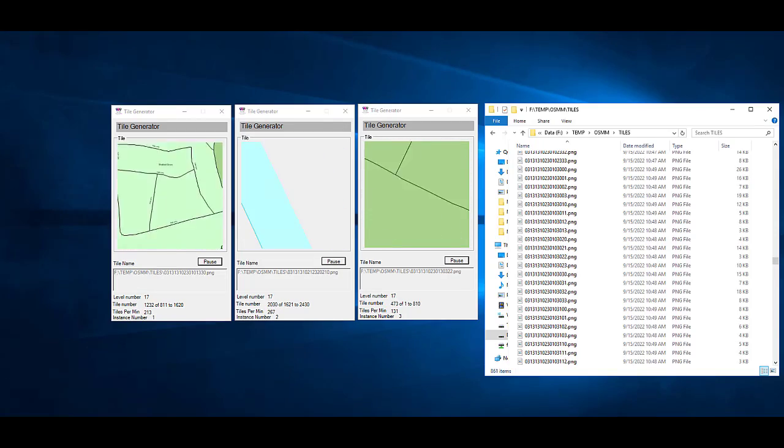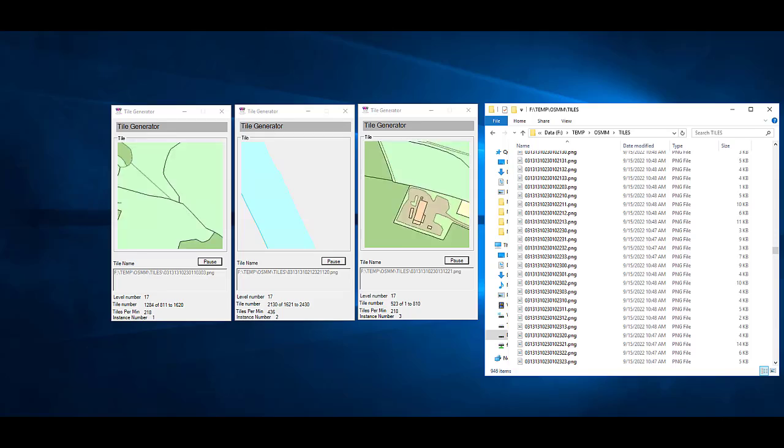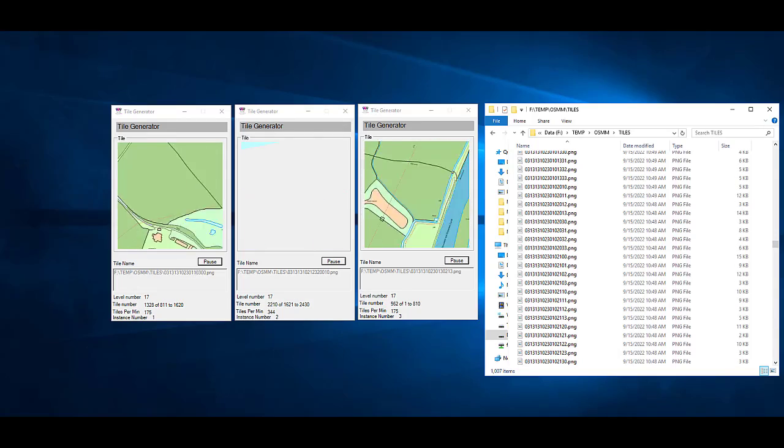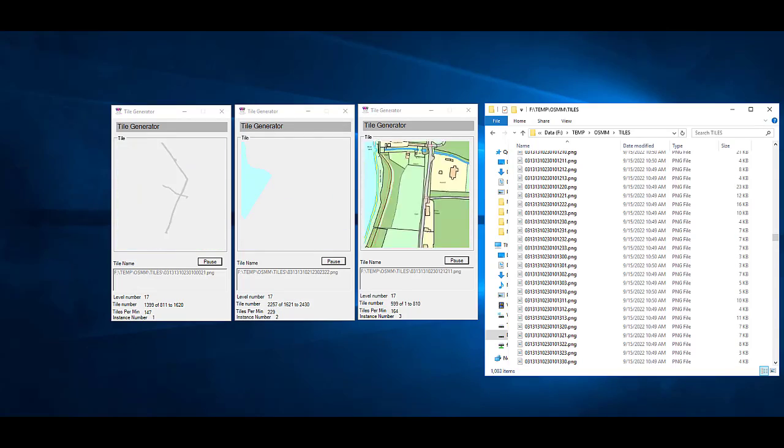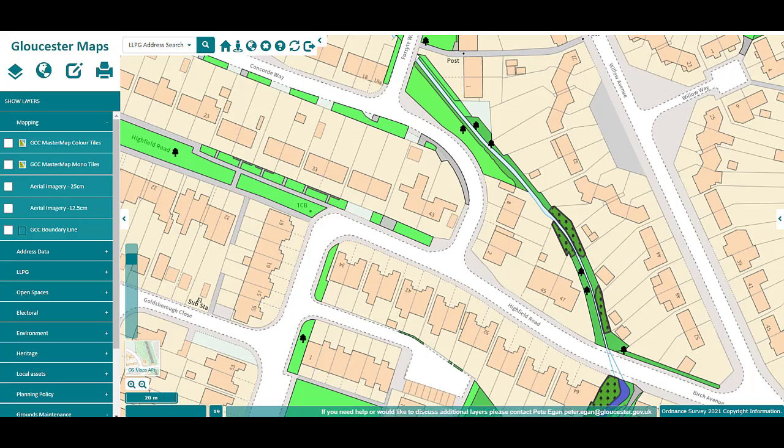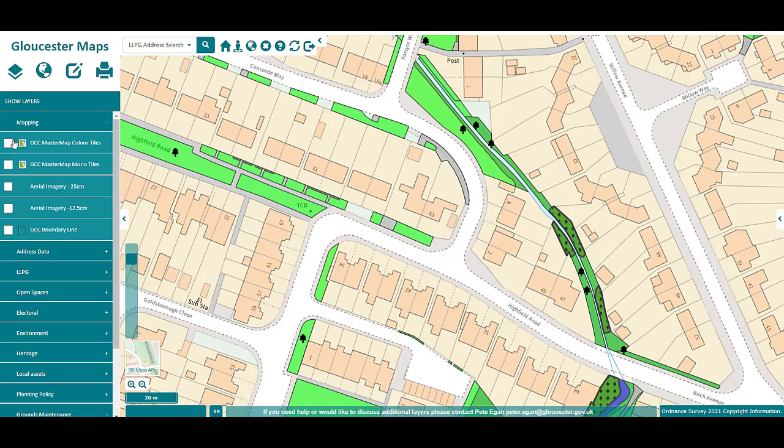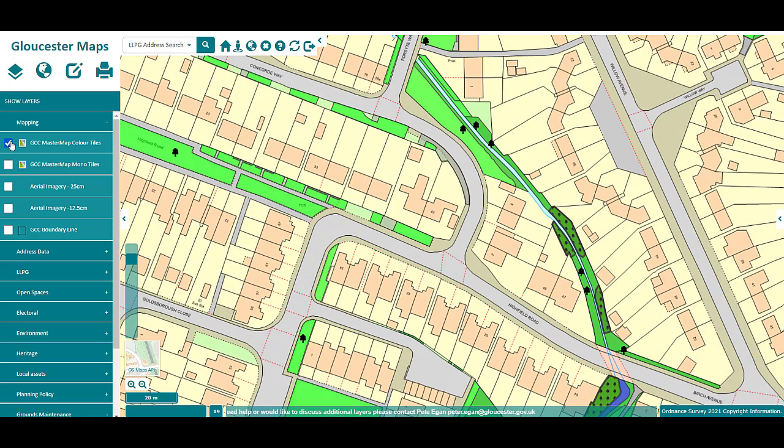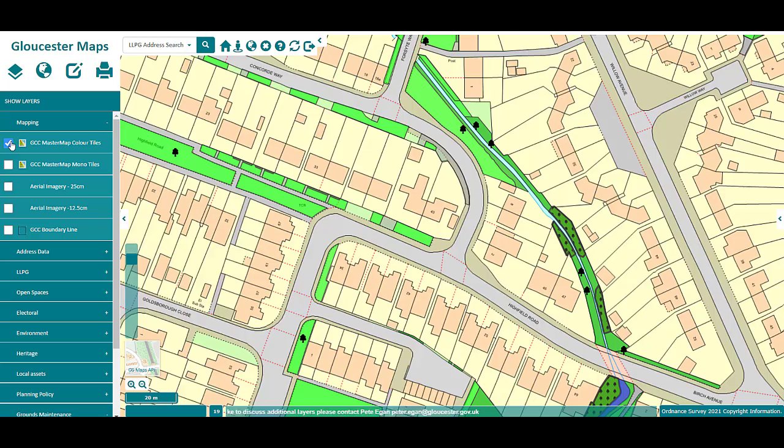This creates thousands of small PNG files direct to any of your servers. The output tiles are compatible with your Web GIS to provide the fastest possible rendering speed for Ordnance Survey base mapping.